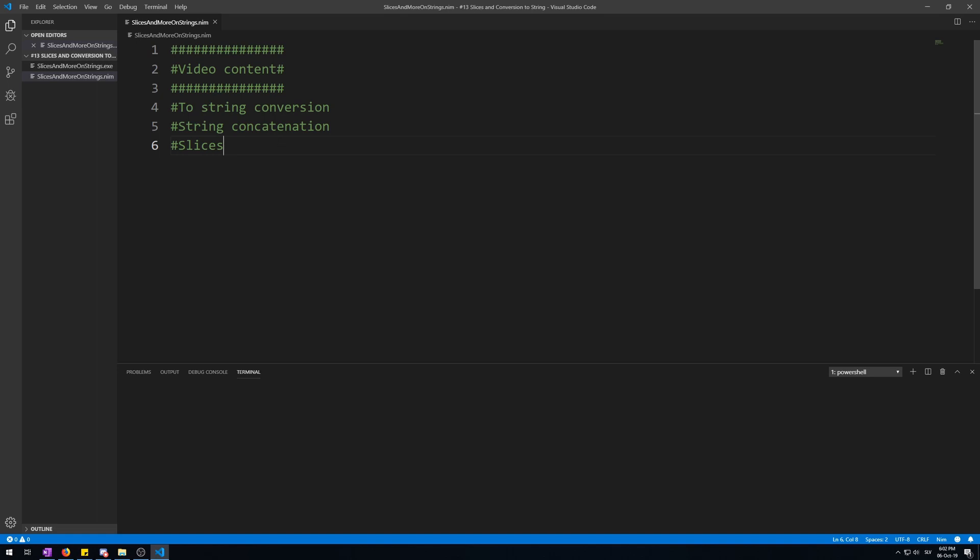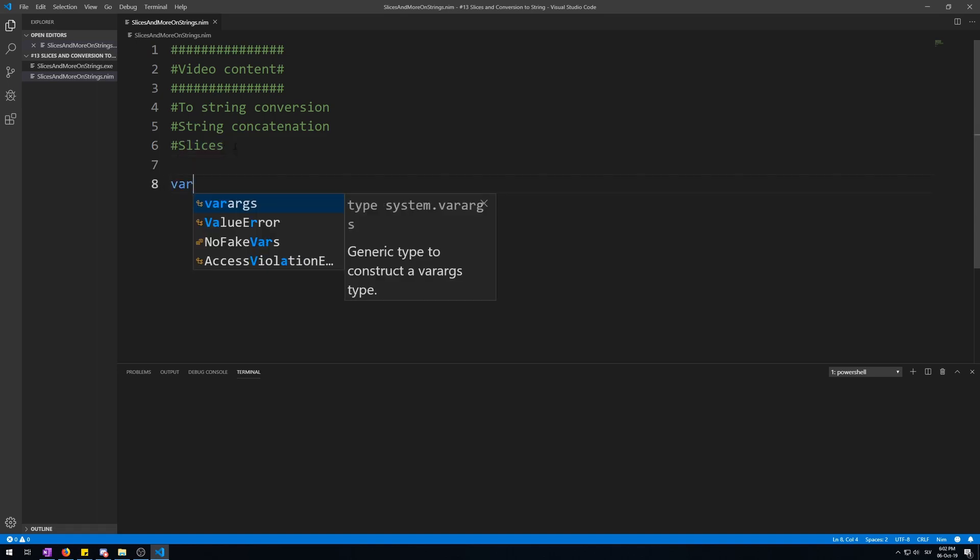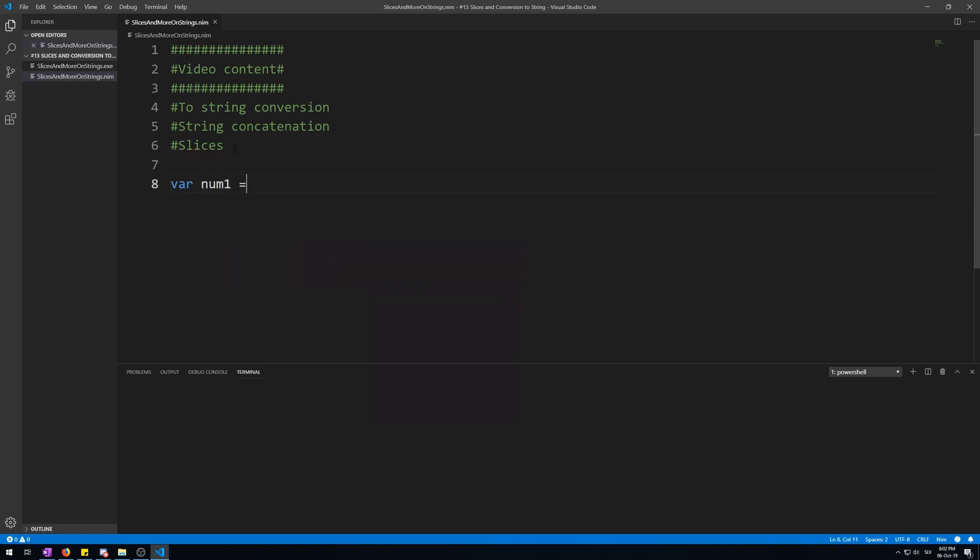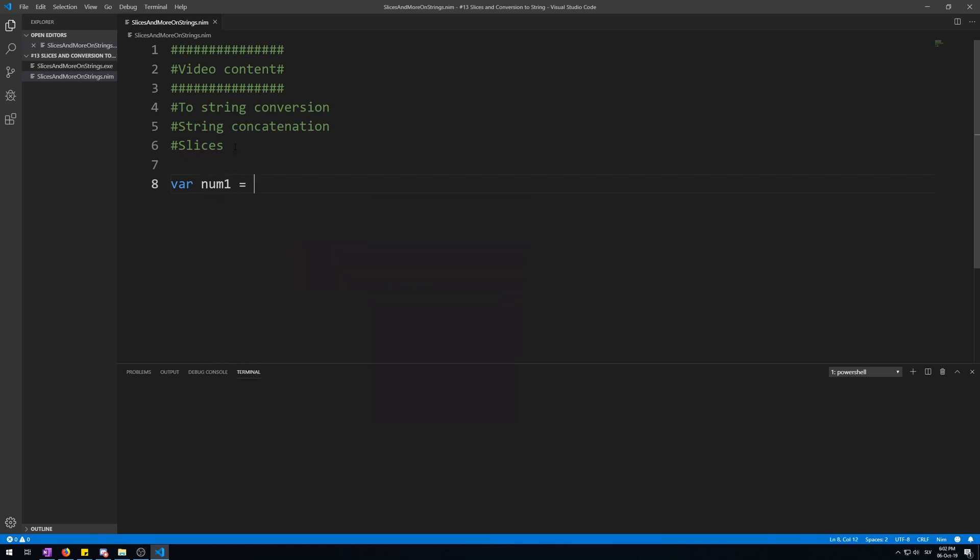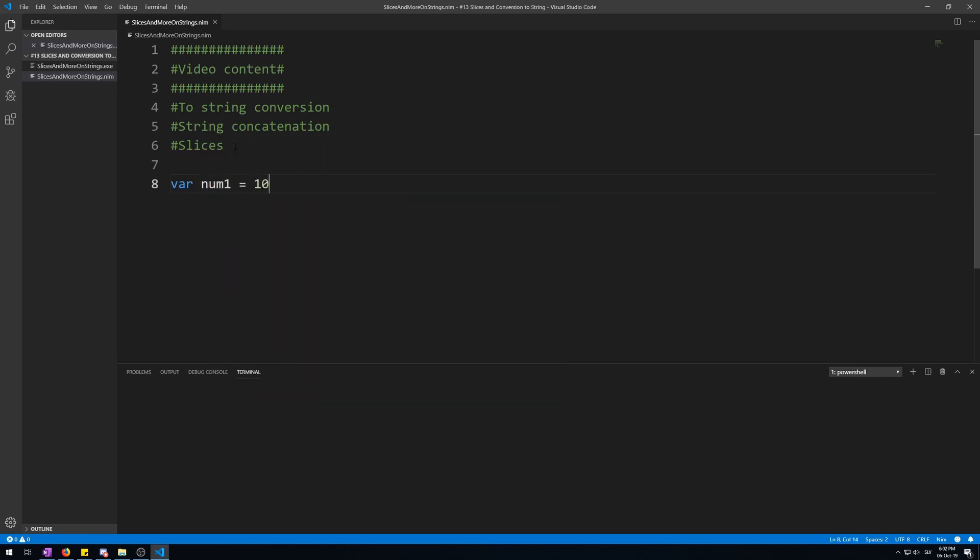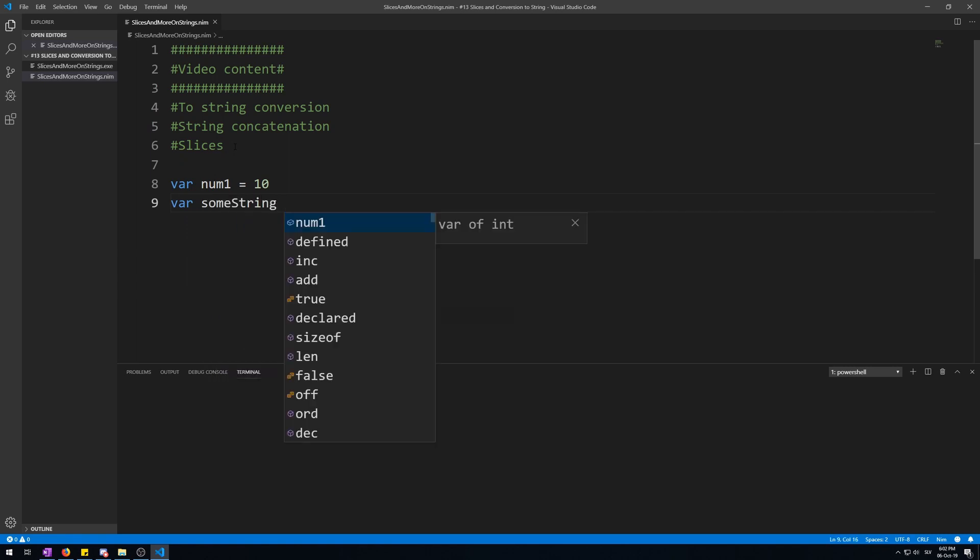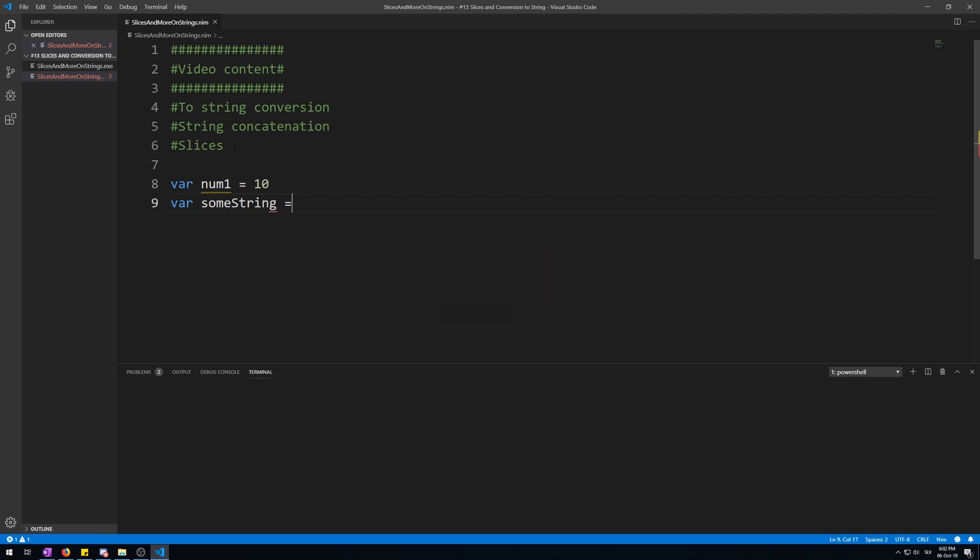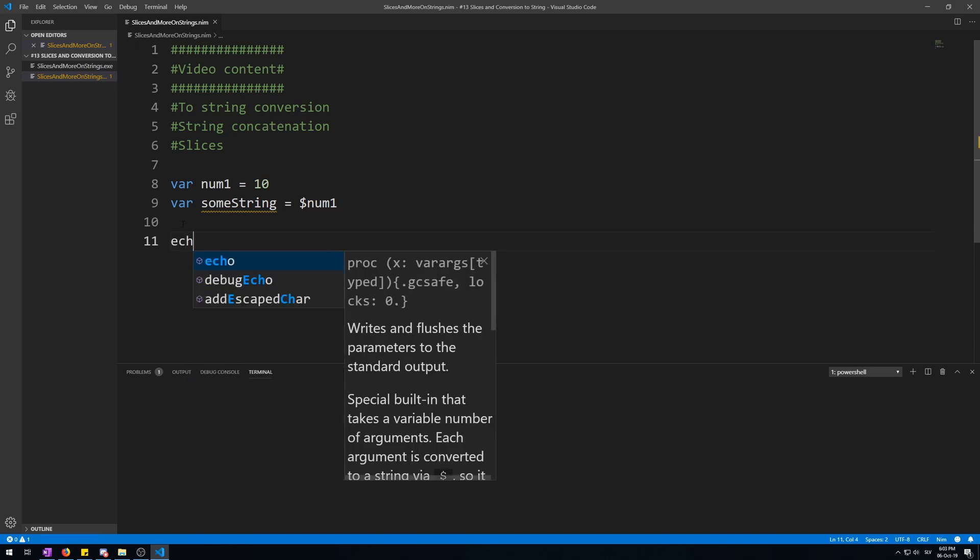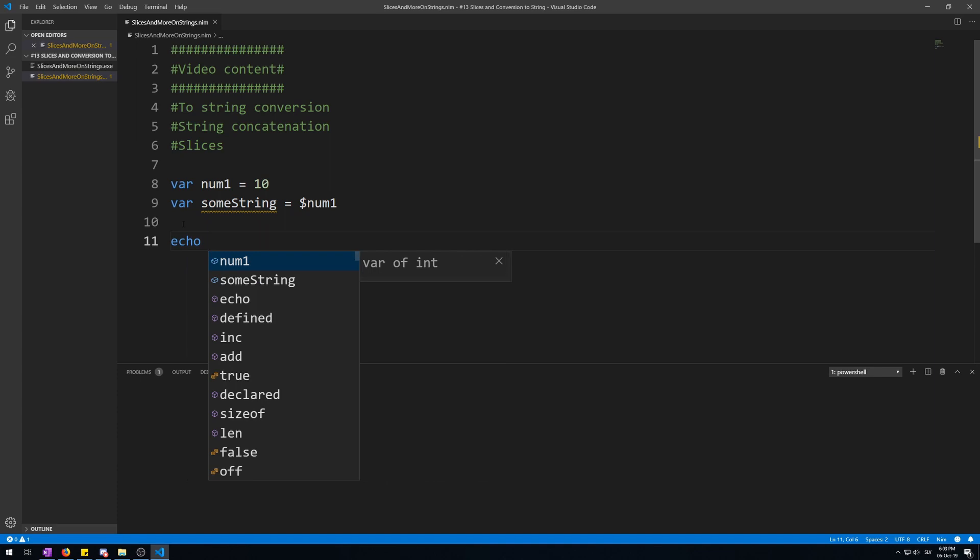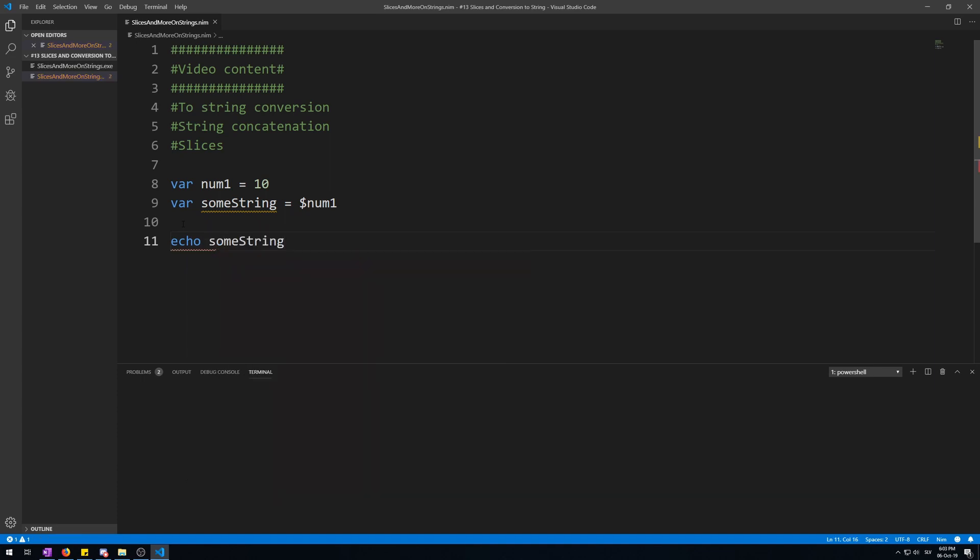Variable num1 is 10. Variable someString that will be saving the num1 version of string. Use this dollar sign and num1, and this is syntactically correct. Now let's echo this: someString.